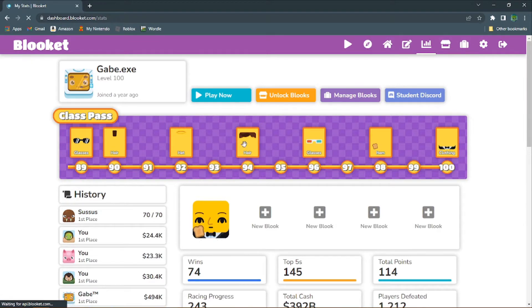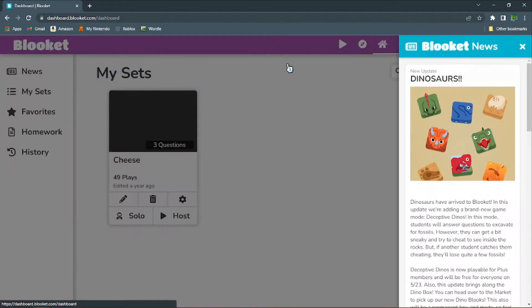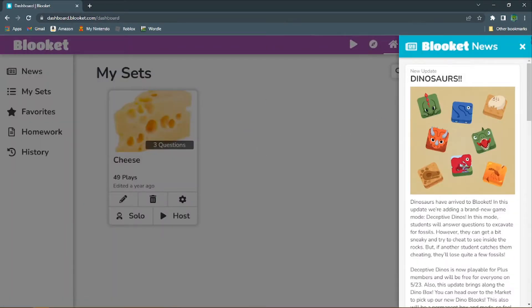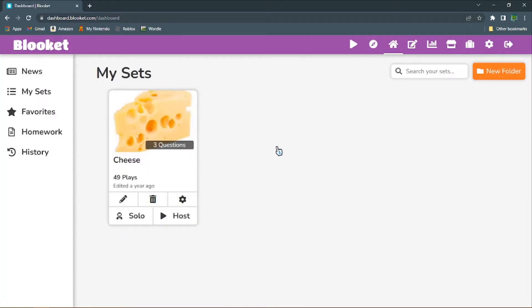First off, you're going to want to create a set that has all the correct answers. Makes sense.